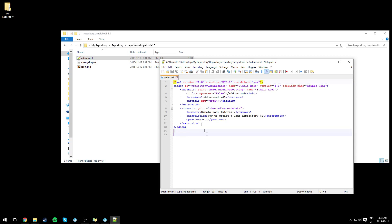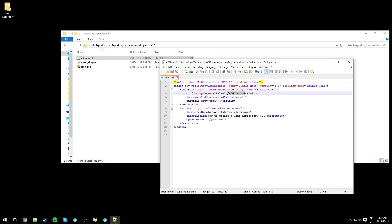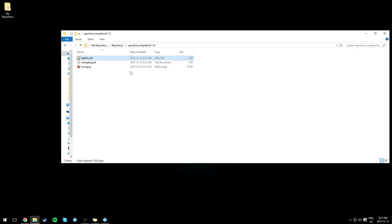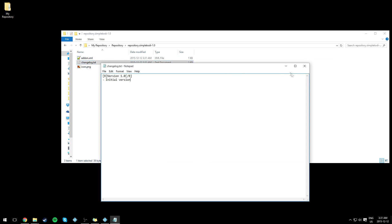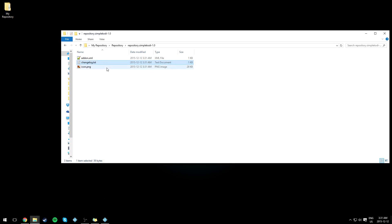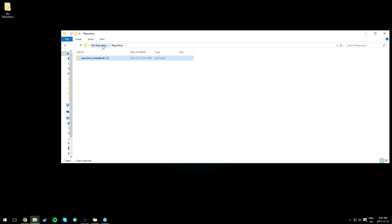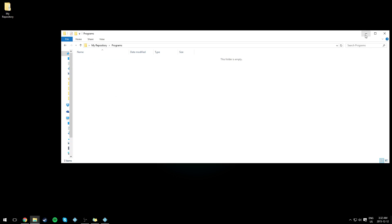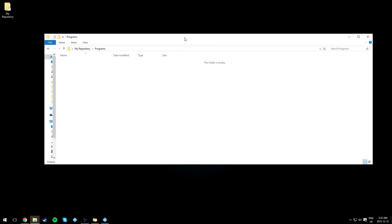The repository contains all the add-ons. For the repository you need an addon.xml — you could take this and edit it; we're going to insert three links in a bit. You also need a changelog.txt and an icon which has to be a size of 256 by 256 pixels.